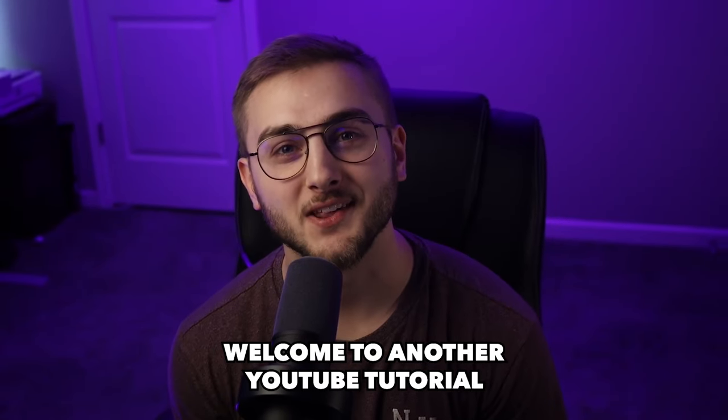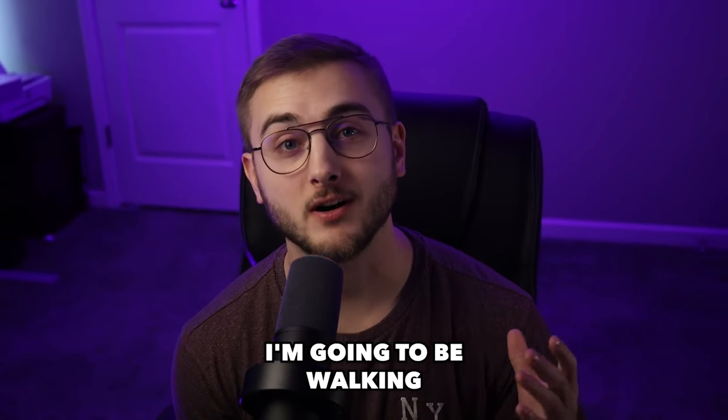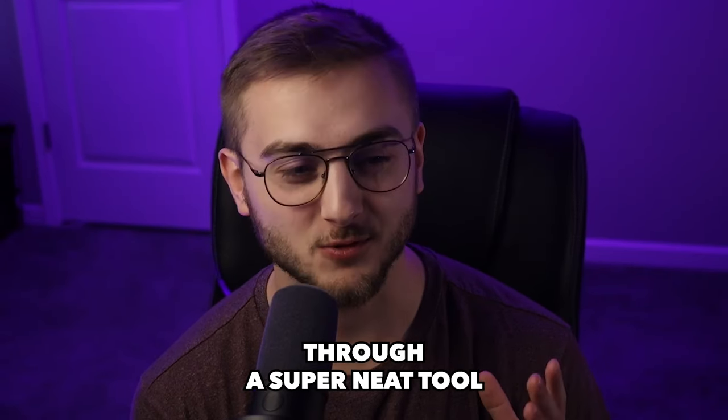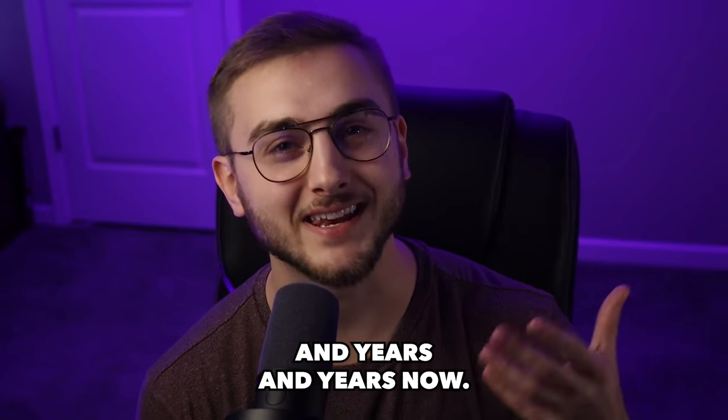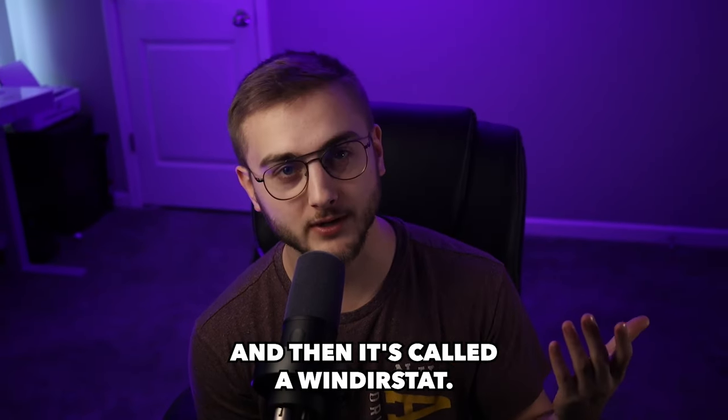Hello everybody, welcome to another YouTube tutorial where today I'm going to be walking you guys through a super neat tool that I've been using for years and that is called WinDirStat.